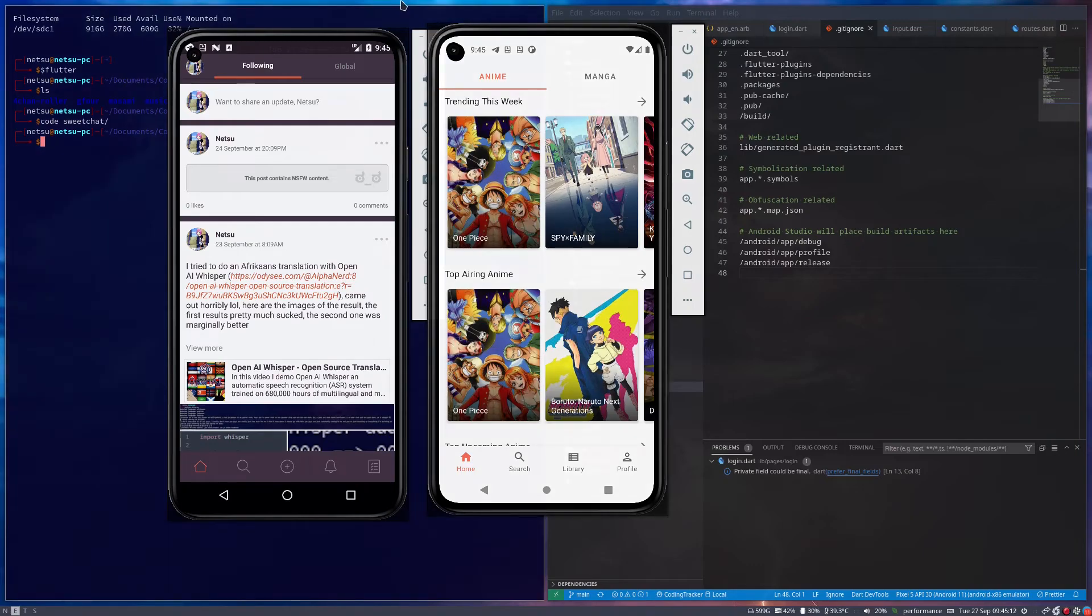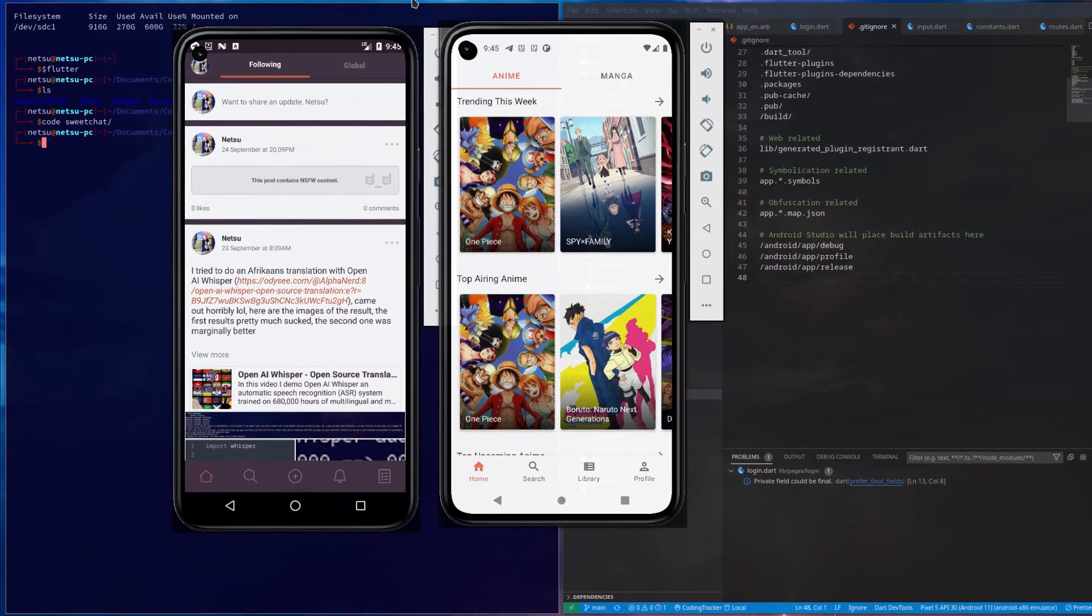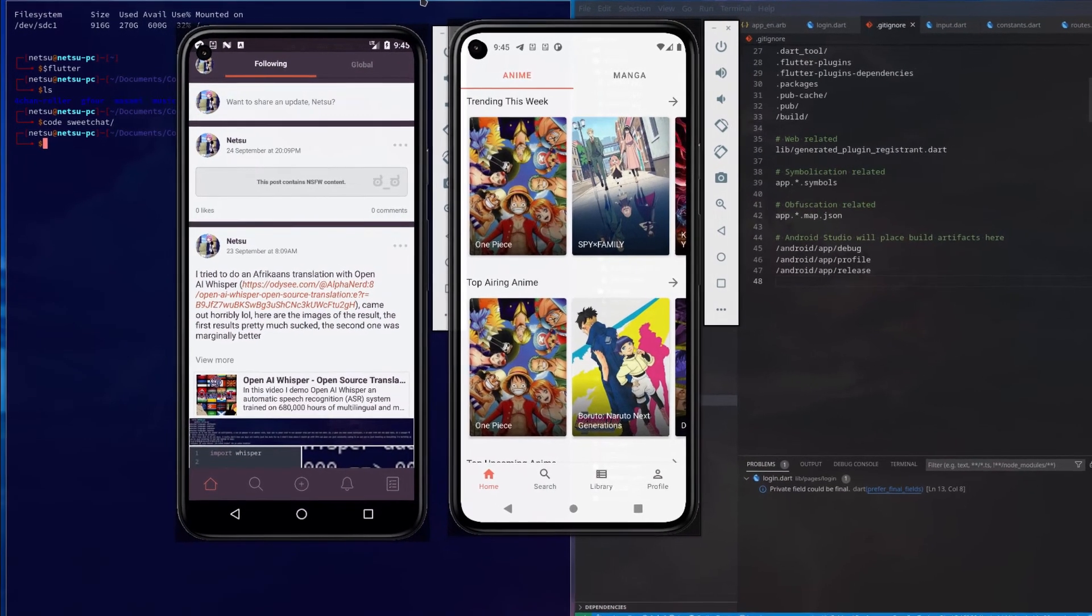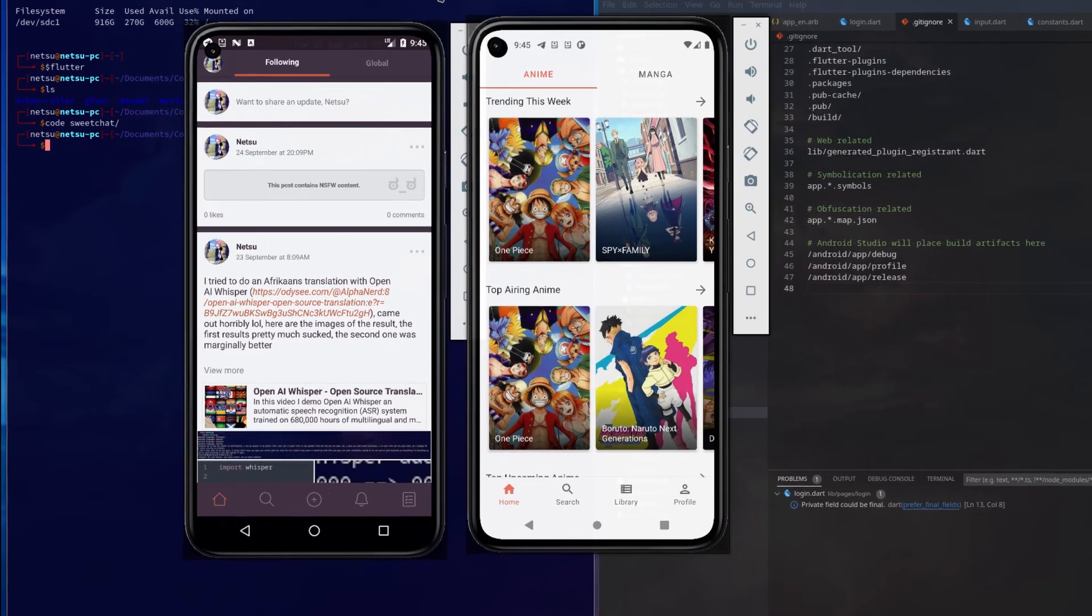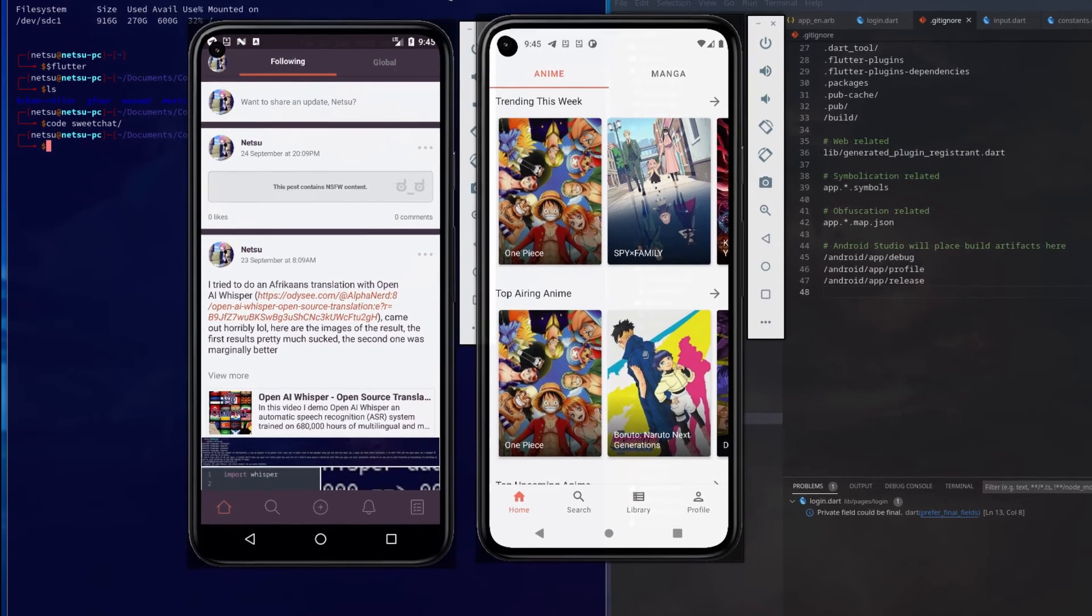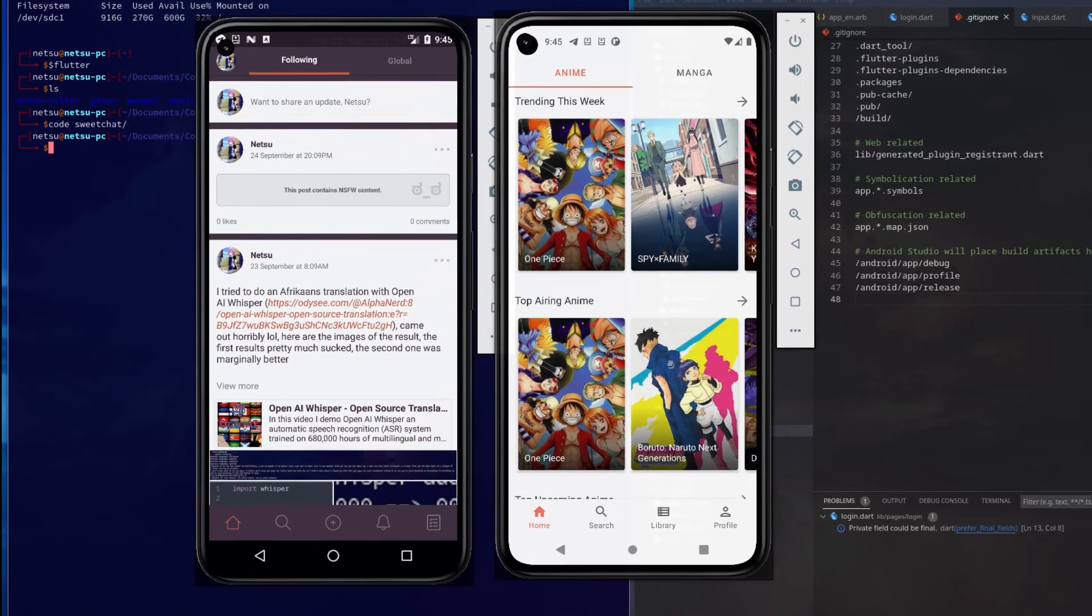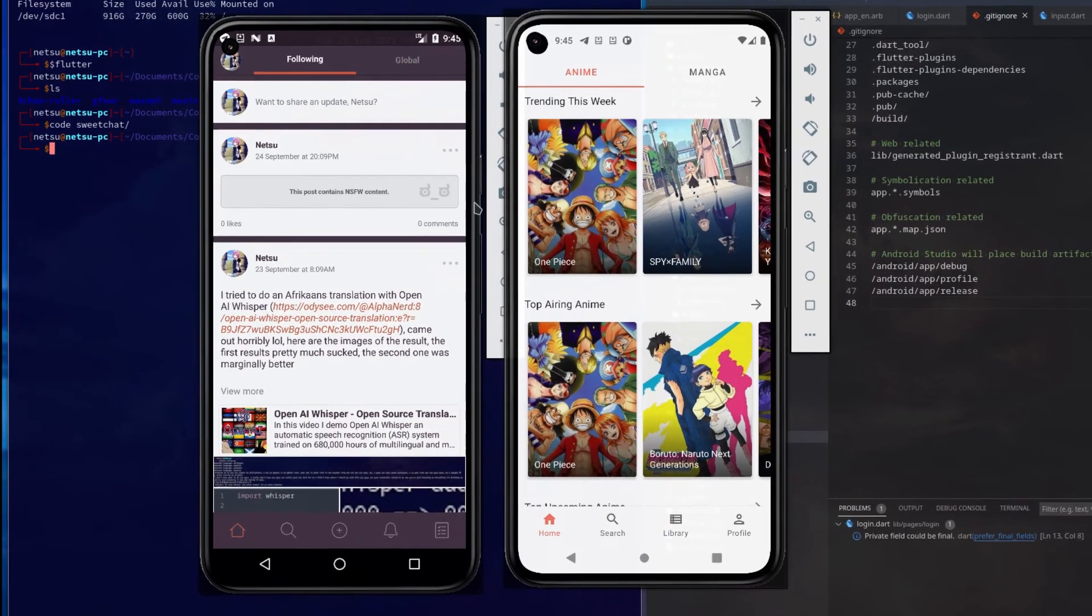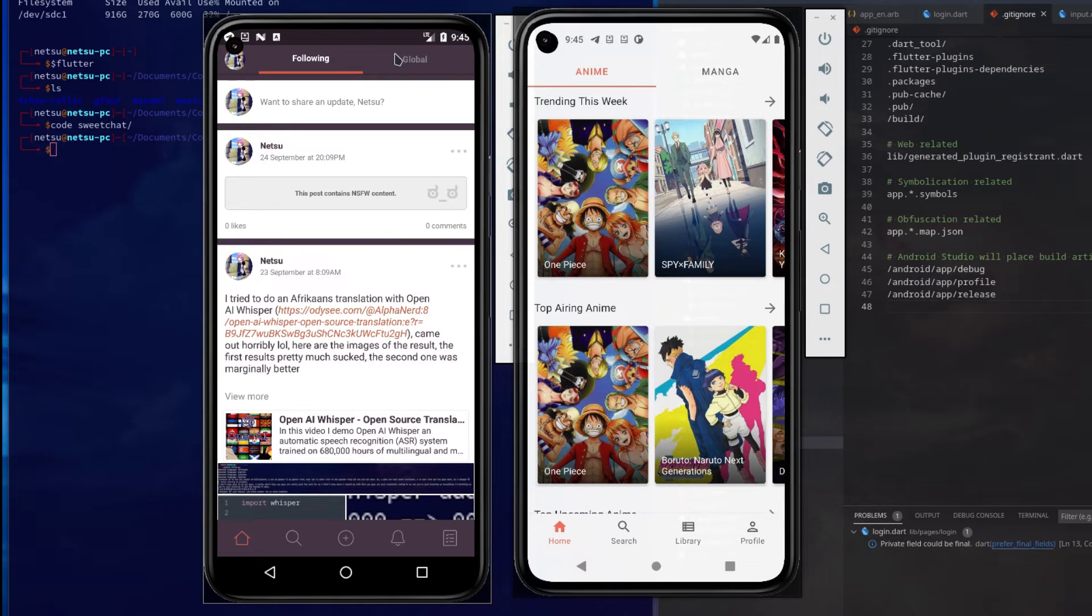Hello everyone, welcome back to another video. In this video I'd like to give a shout out to this new Kitsu app that's being developed. For those who don't know, Kitsu is a platform similar to MAL or MyAnimeList, where you can track what animes you've watched.